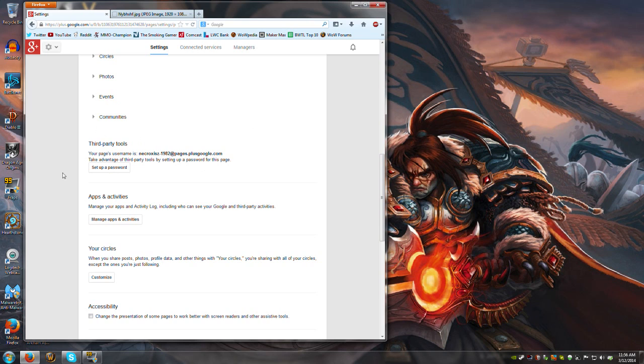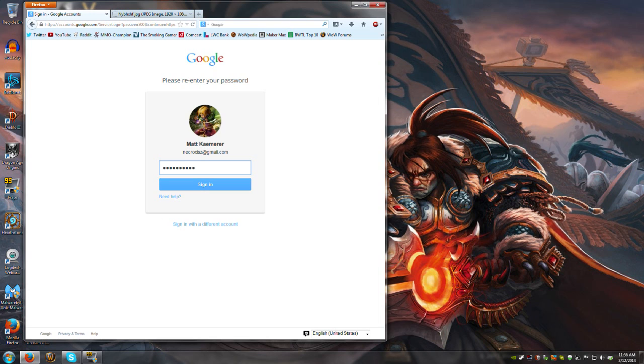I don't know if this is how you're supposed to do it, but I think if not, then I kind of tricked the system. Nonetheless, I'm able to log into MakerMax now. So here's what you want to do: you want to click set up a password.